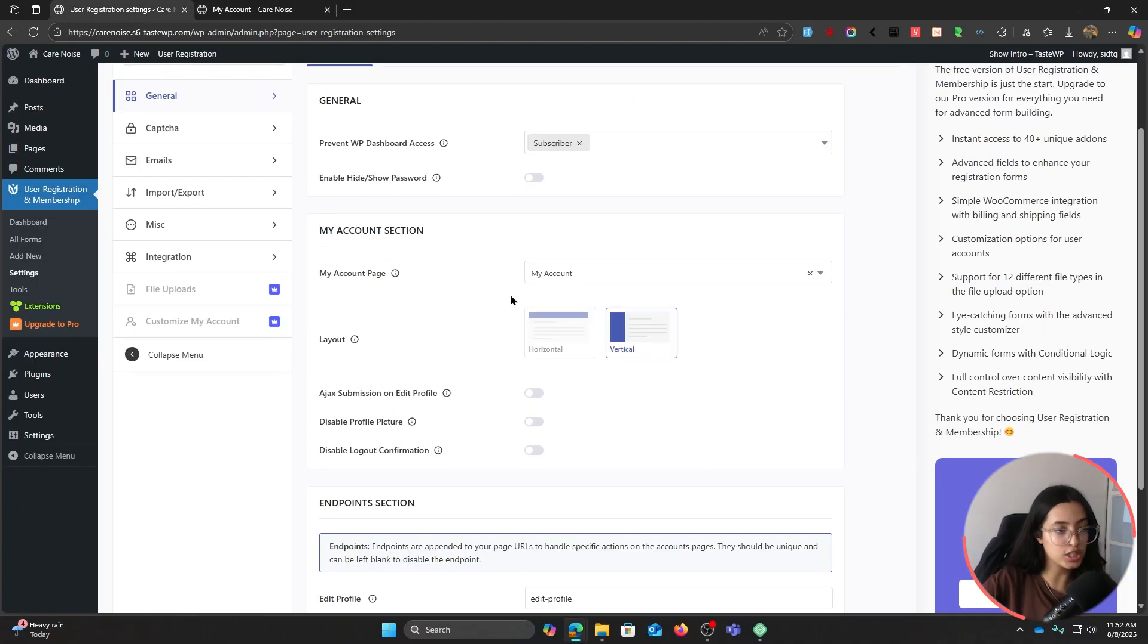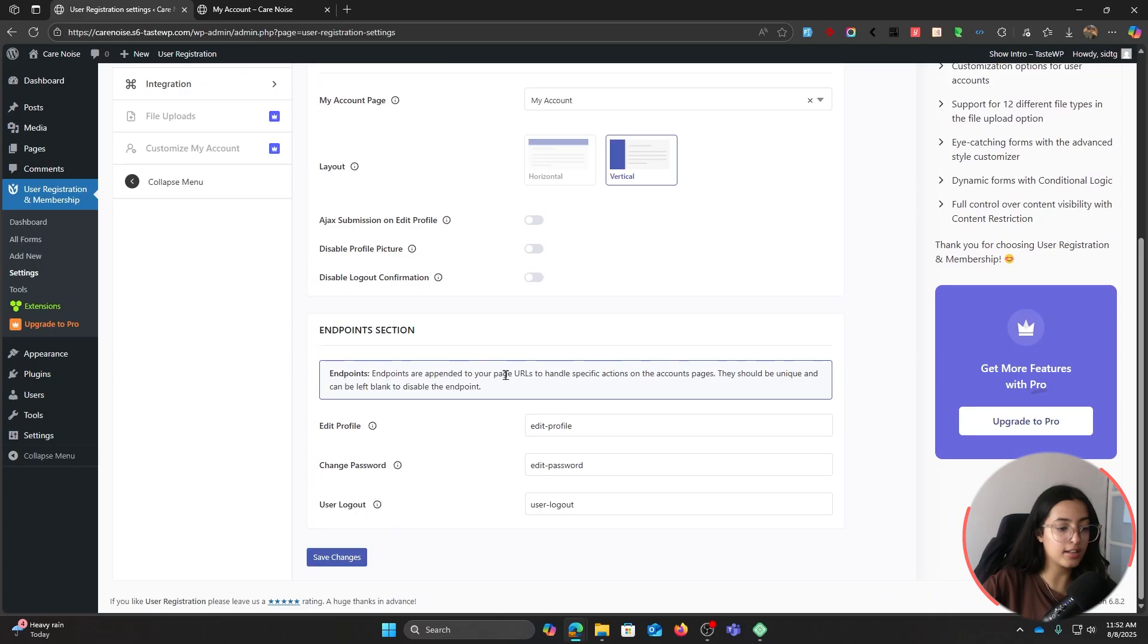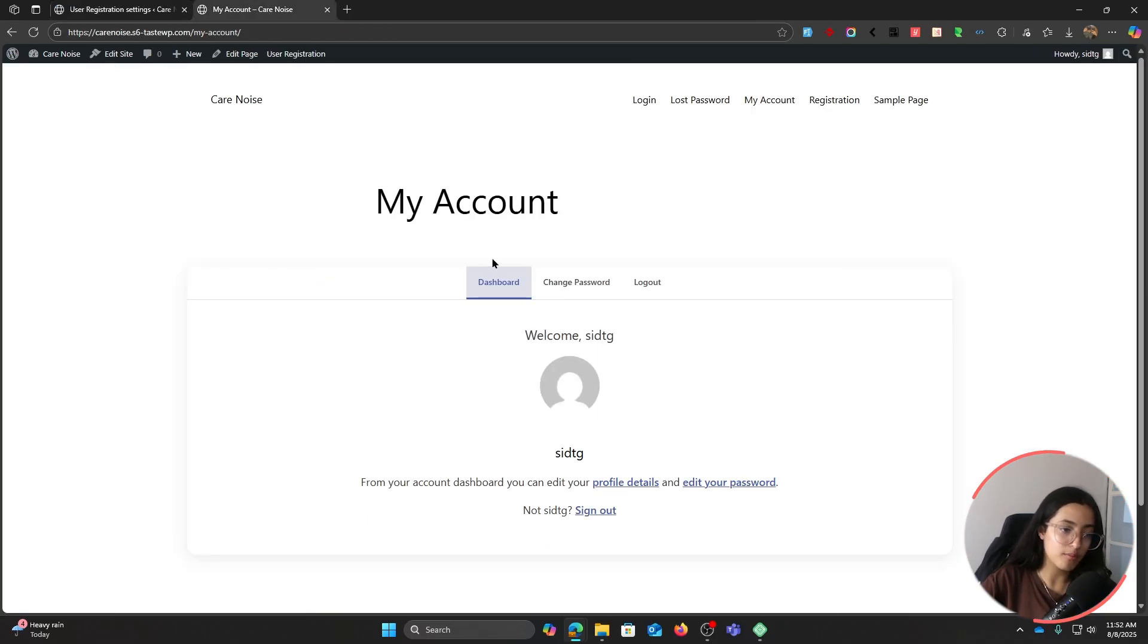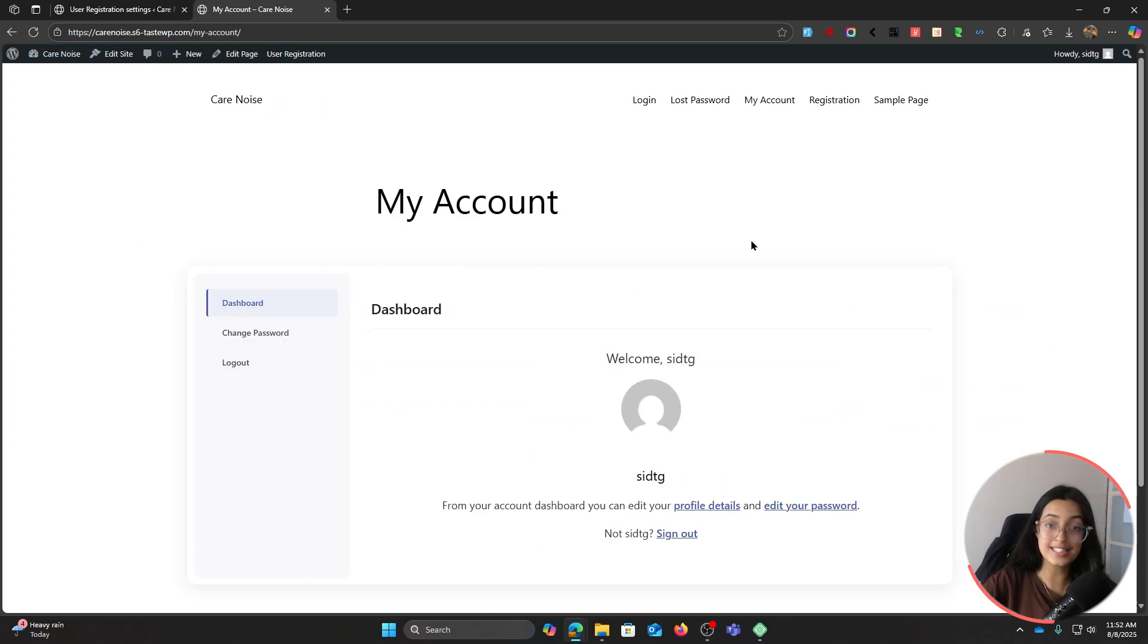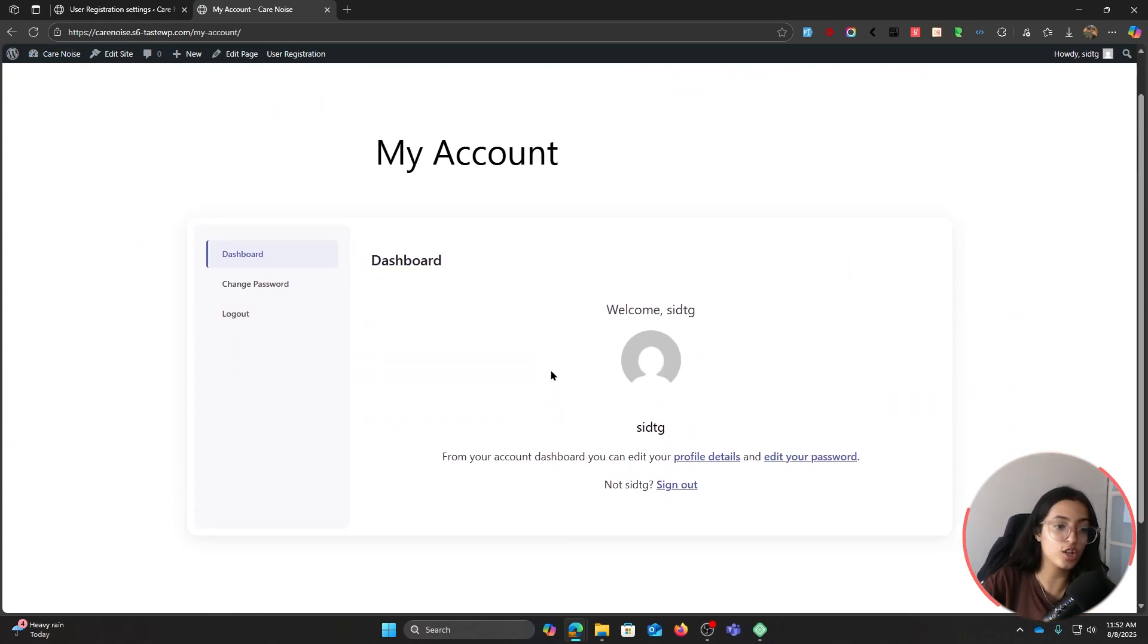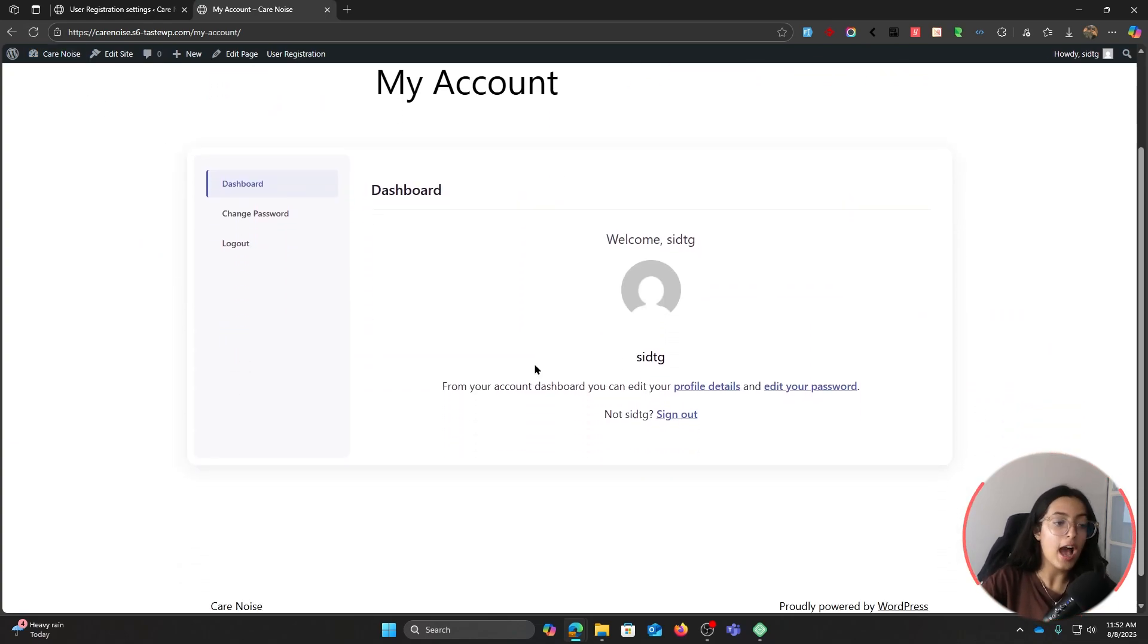I'm going to change it to vertical and then go down and save changes. Now let's go back to our My Account and refresh it.